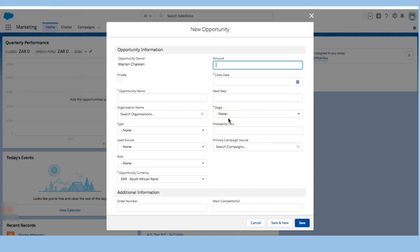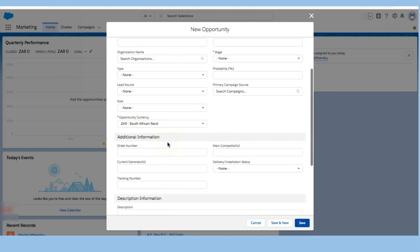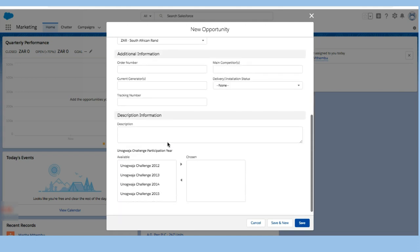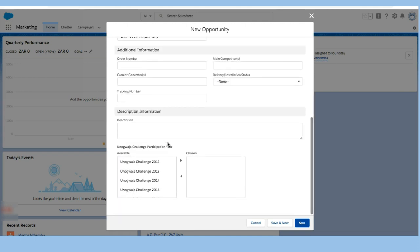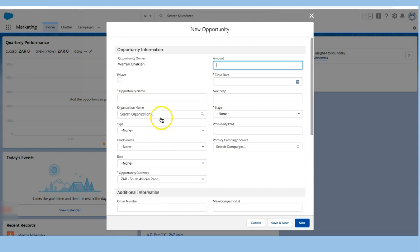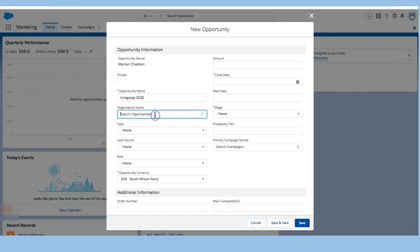What I'm thinking about in relation to this opportunity is not only how much it's worth but also some important information that can help me keep track. So here I'm going to call this Unogwaja 2020. That's the campaign.